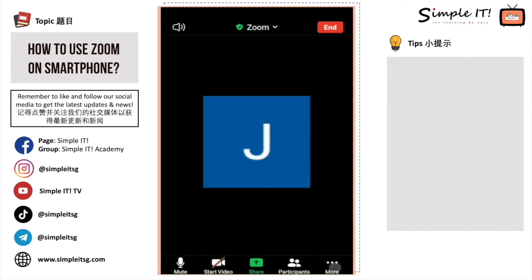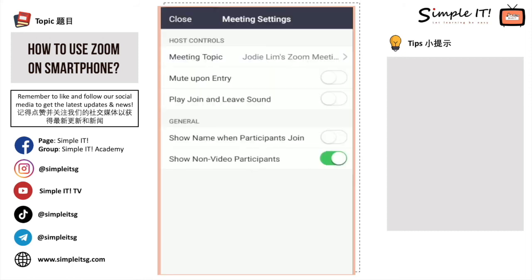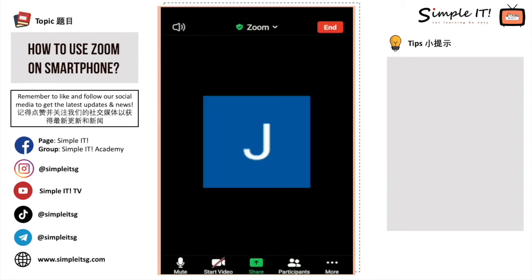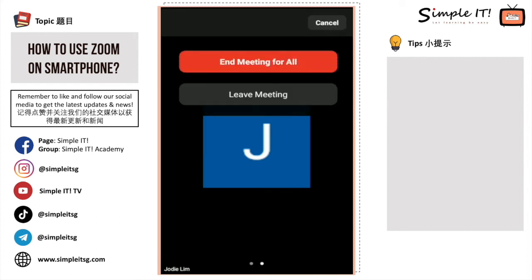Under Meeting Settings, you can play a sound when participants join or leave the room, so you know when someone enters or exits. There is also an option to mute participants upon entry, so they will be muted the moment they join. When ending the meeting, you can choose to end the meeting for everyone, or just leave the meeting yourself while participants remain.